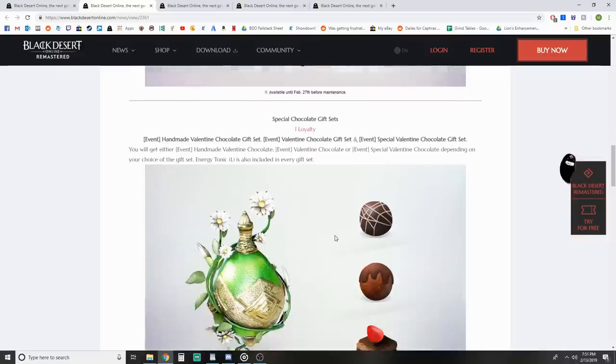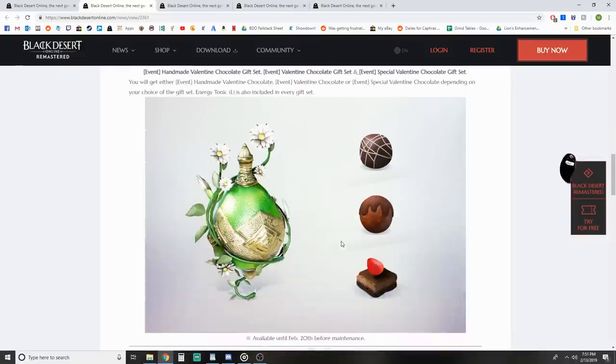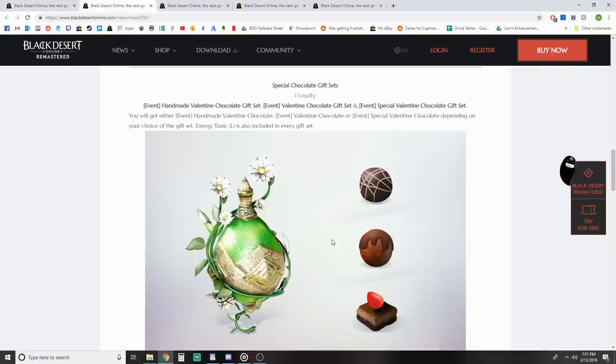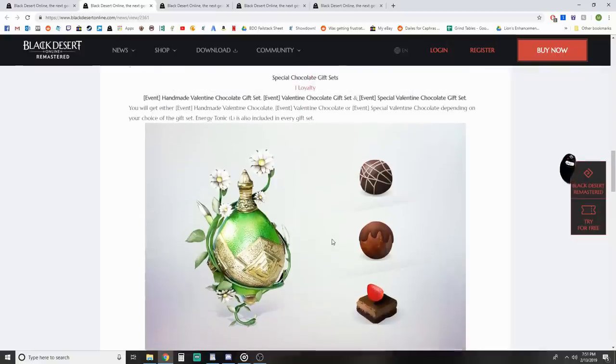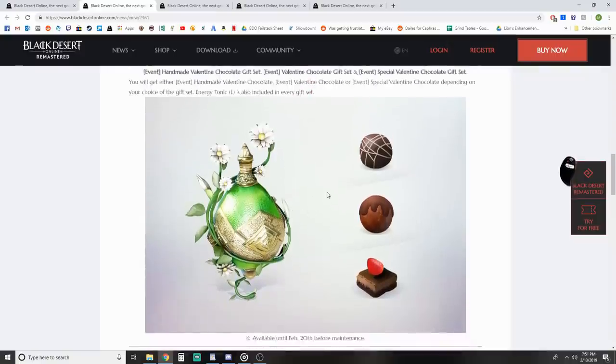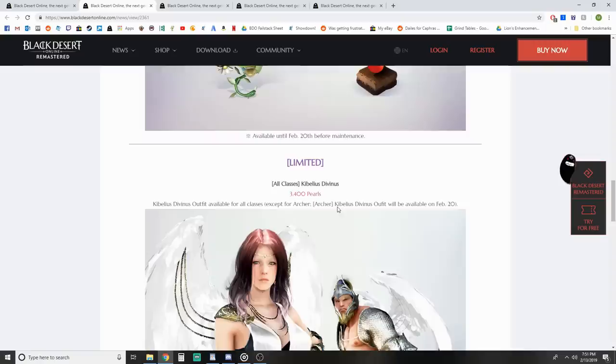Special chocolate sets - this is an energy potion. Energy tonic is included in every set. For one loyalty, that's pretty cool, so might as well pick that up. Some chocolatey stuff with items inside those.